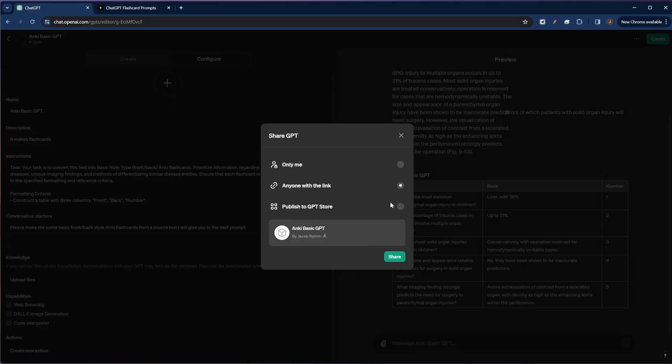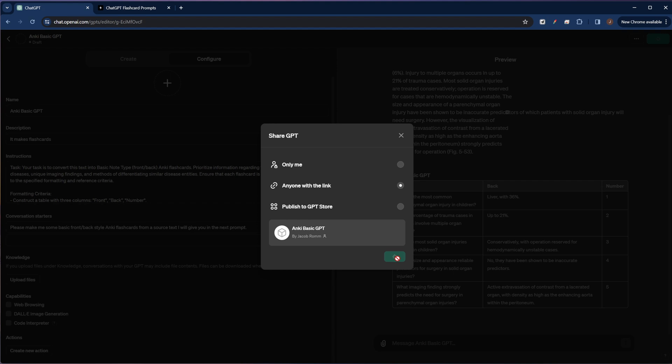And we have some options of where we want to share it. I'm going to click anyone with a link so that you can go ahead and use this via the link in the video description. And it's been published. I'll copy that link for later. So that's kind of just a quick and dirty walkthrough of how you might set up your own custom GPT.